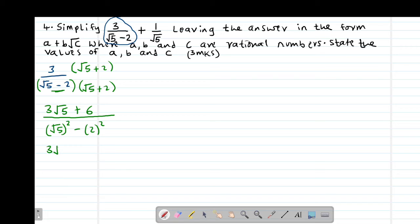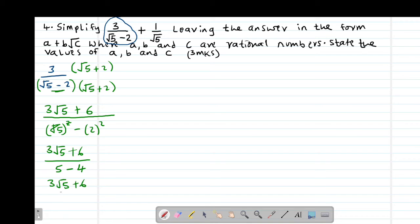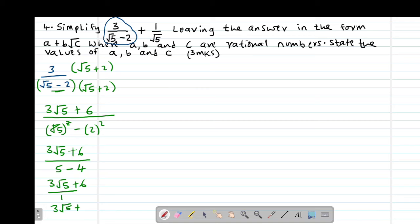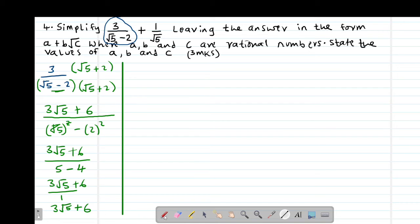So this gives 3 root 5 plus 6, divided by: the square root and square cancel to give 5, then minus 2 squared which is 4. So 5 minus 4 equals 1. Therefore this becomes 3 root 5 plus 6, divided by 1, which is simply 3 root 5 plus 6. The first part gives us the solution 3 root 5 plus 6.